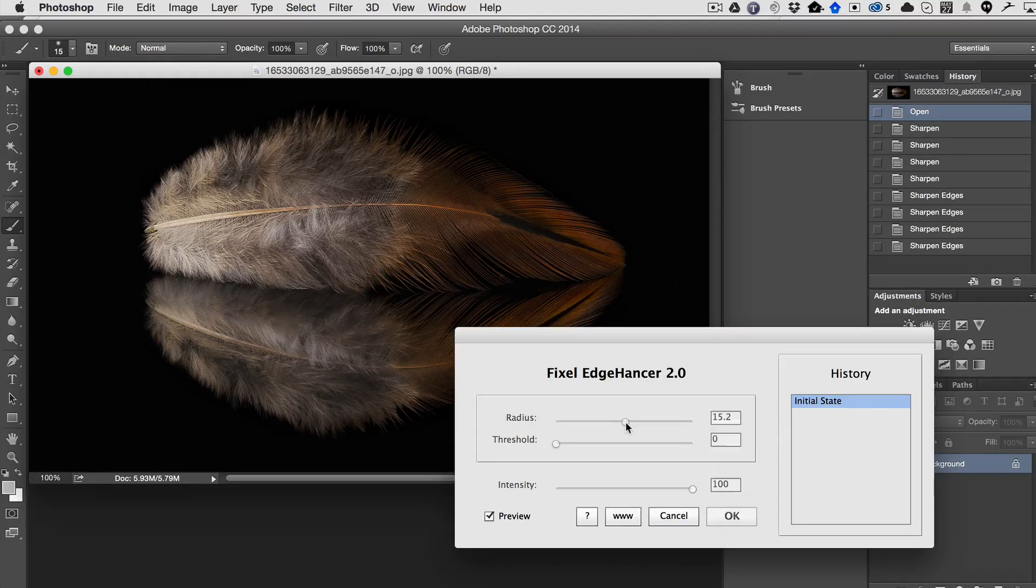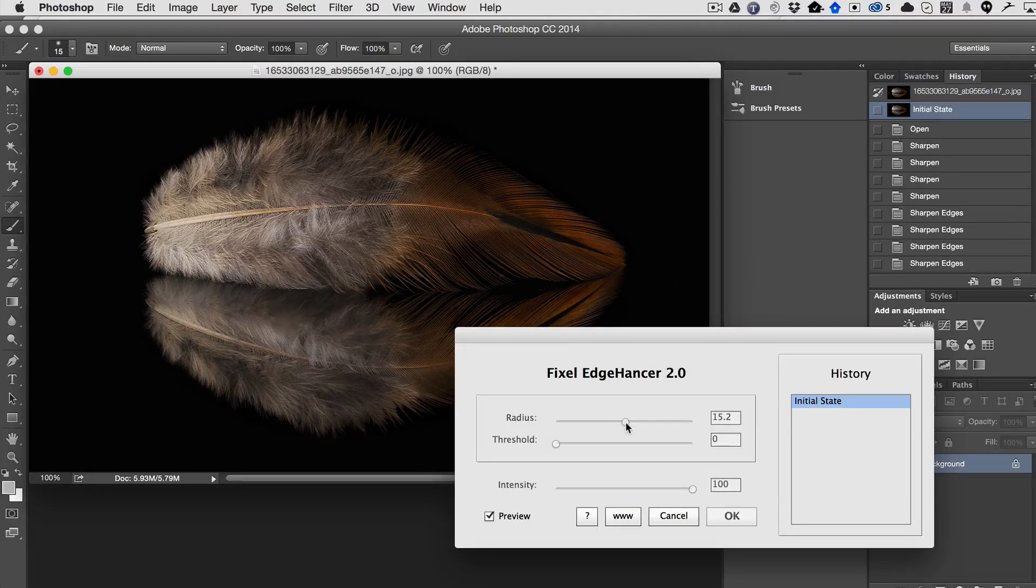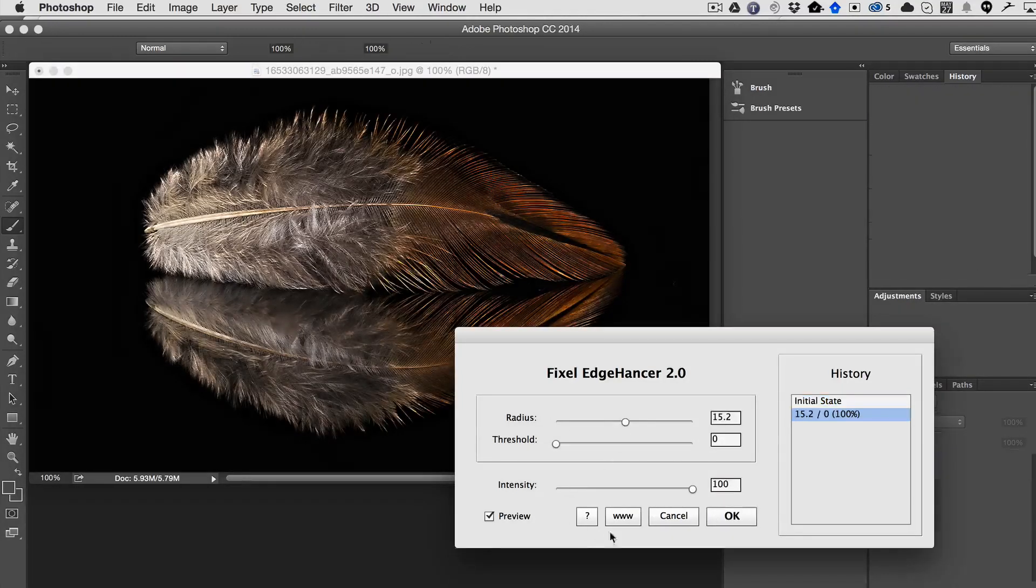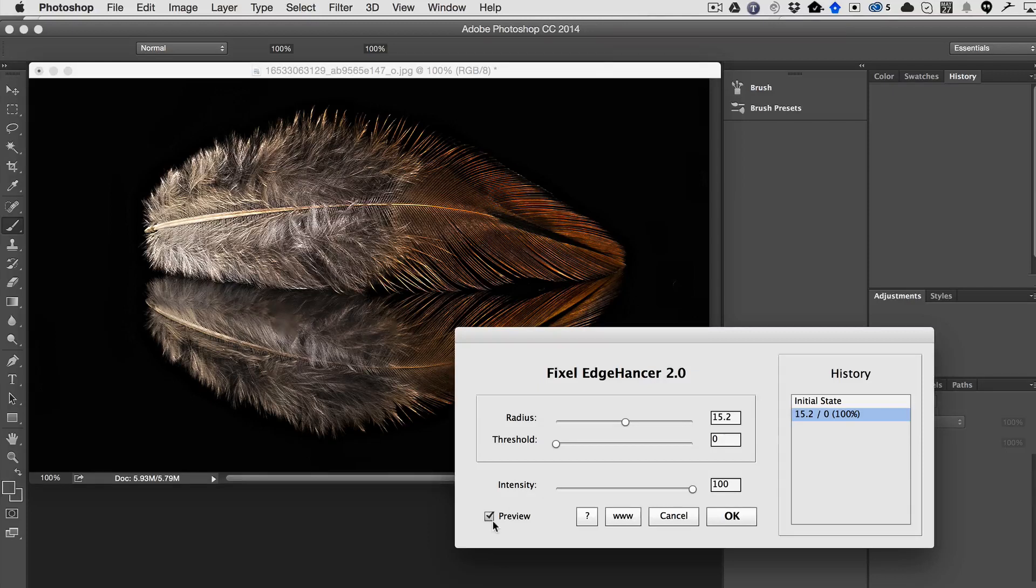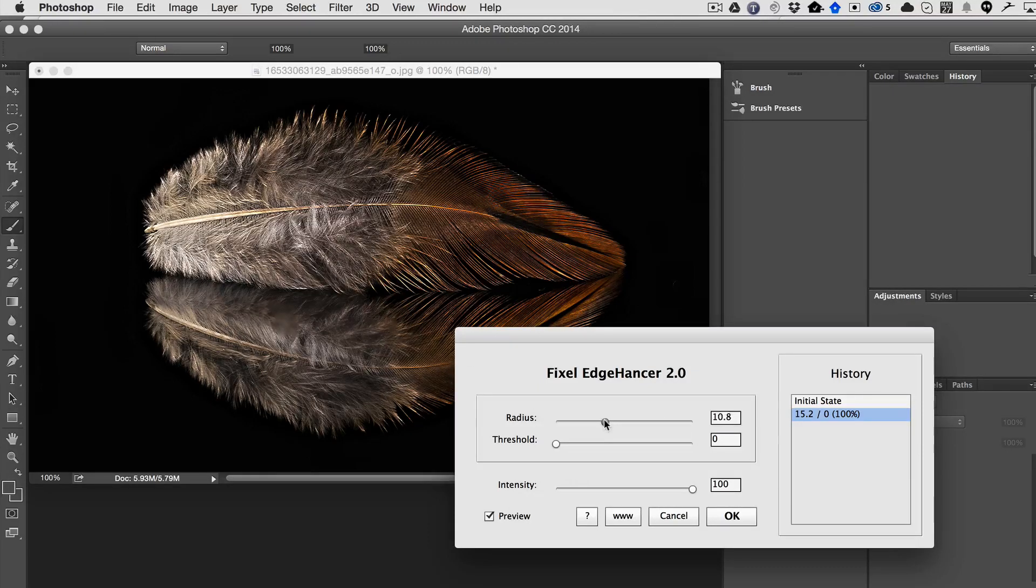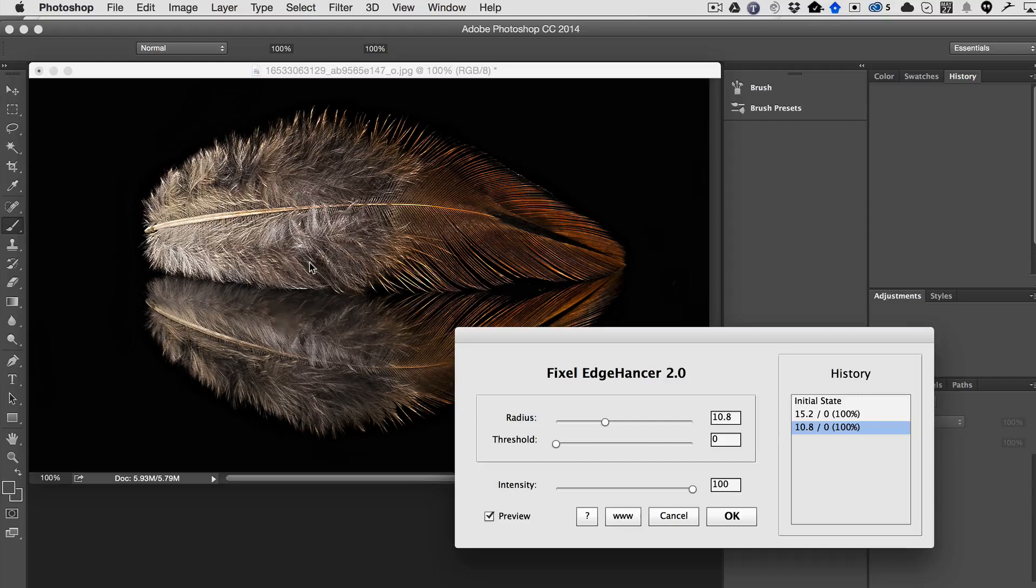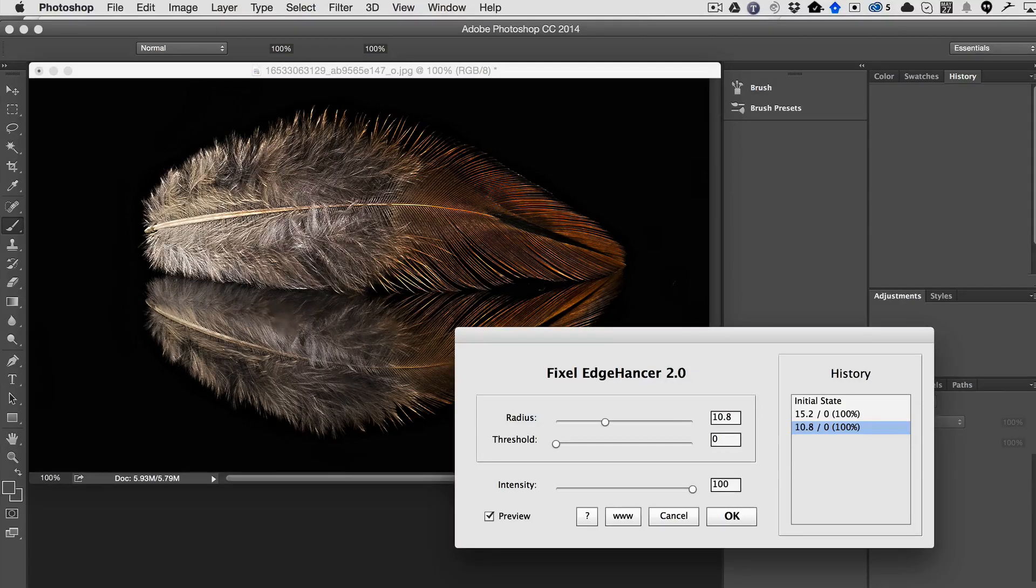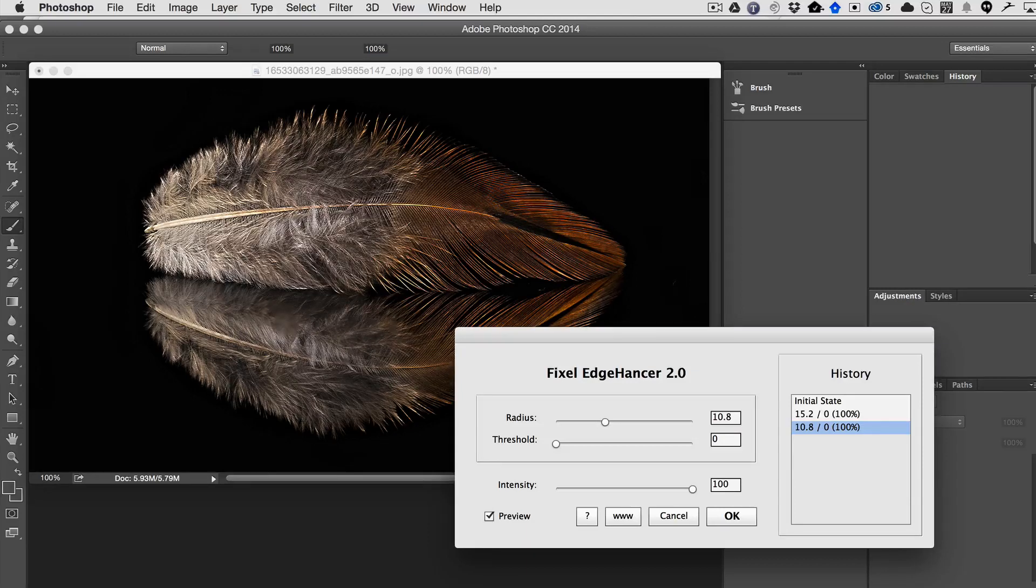There's radius, which if we increase, and of course you can preview this by just having the preview checkbox. That might be a little bit too much. Let's just go back, but you can see how it immediately popped out the image very nicely without blowing out any of the colors because it's actually affecting the edges. I do see a little blowout here in these very tip edges.